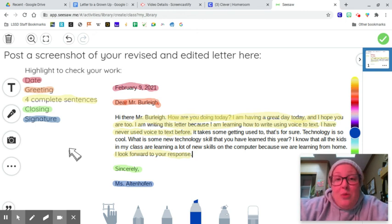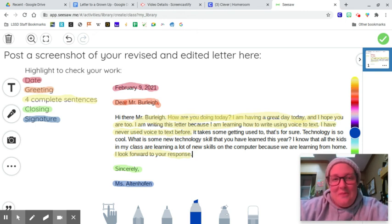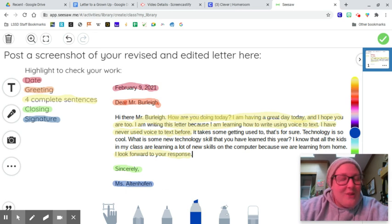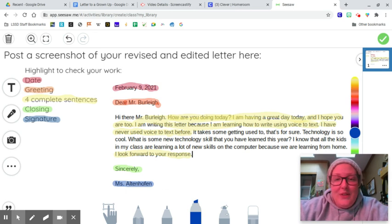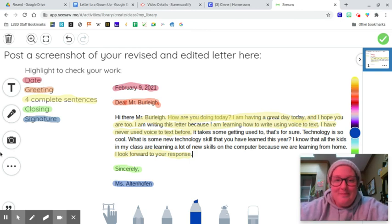I checked my work. I made sure I did it all right, and you're going to do that also. You got this, fourth graders. Take your time. Rewatch these videos if you need to. Go get them.